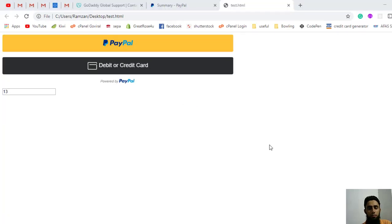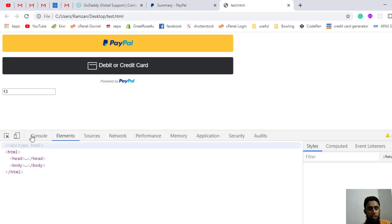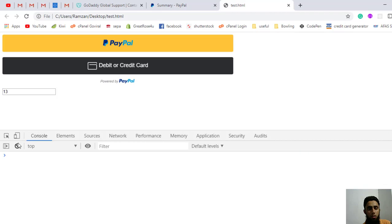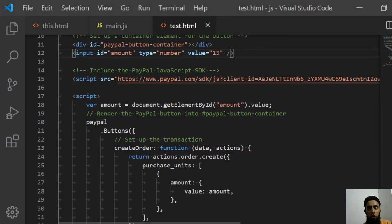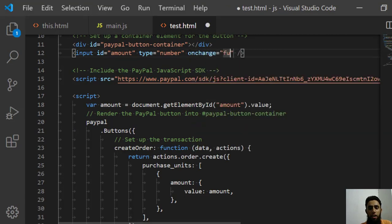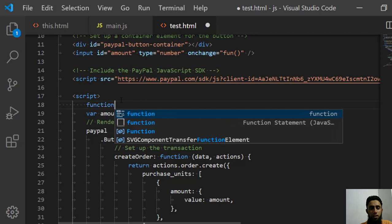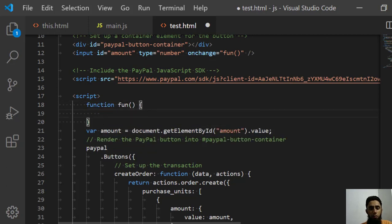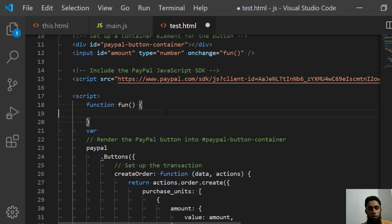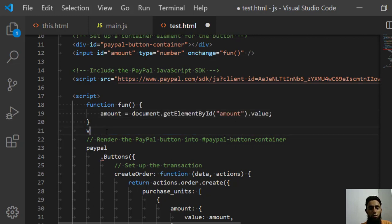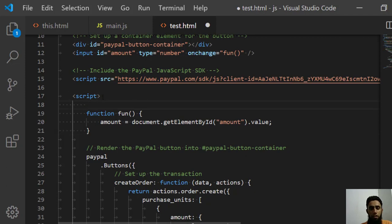We have the fixed value here but we want to make it dynamic. Let me click Inspect to open the developer console. I'm going to remove the static value and write an onchange event calling a function called 'fun'. I'll define that function 'fun' and inside it write the amount assignment.